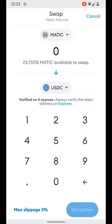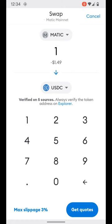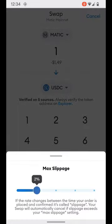We'll swap a little bit of Matic into USDC. We're requesting to swap one Matic token into the USDC equivalent. It lets us know that this is verified on five sources for the token address, and it does remind you to always verify the token address on the Explorer. The max slippage in the lower left corner is set to three percent, which you can edit and adjust by simply touching it and adjusting the slippage to your tolerance.